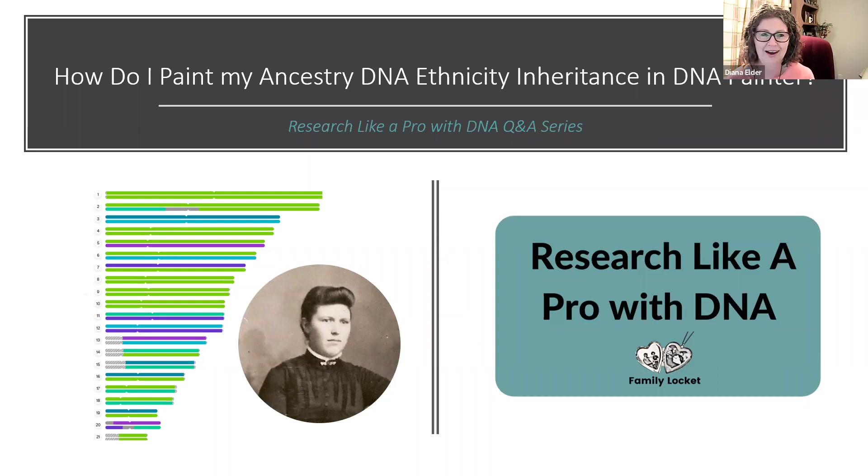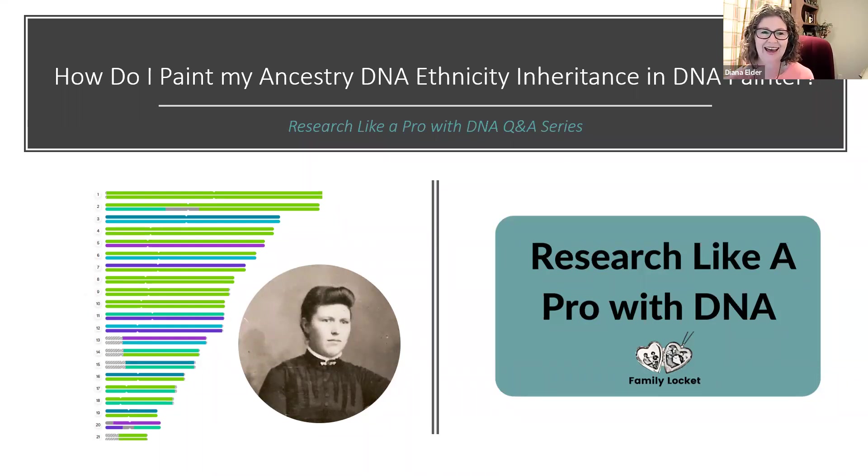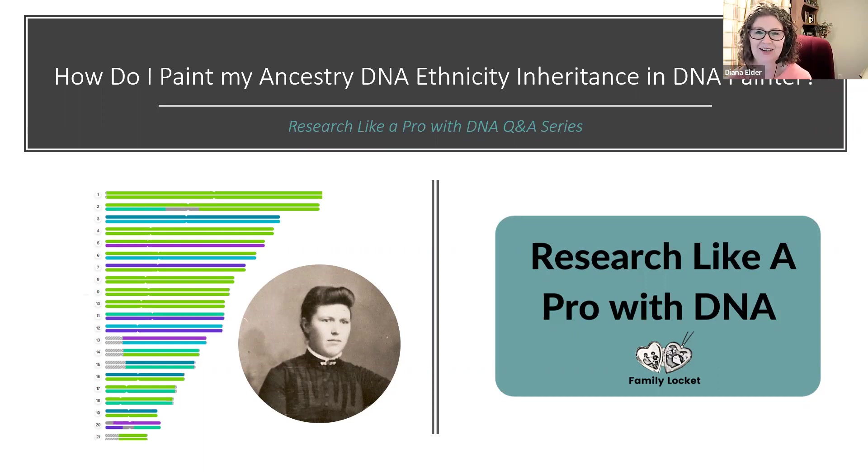Welcome to our Research Like a Pro with DNA Q&A series. How do I paint my ancestry DNA ethnicity inheritance in DNA Painter?